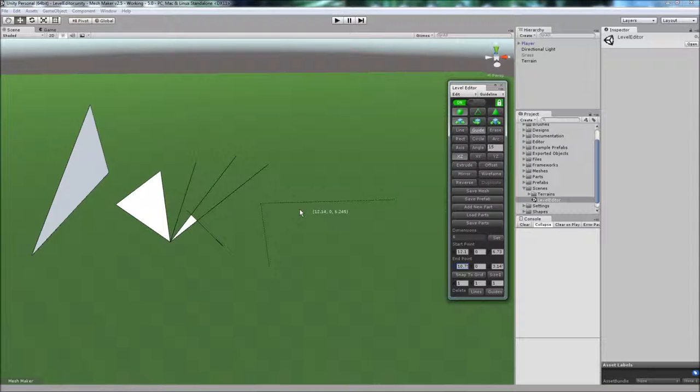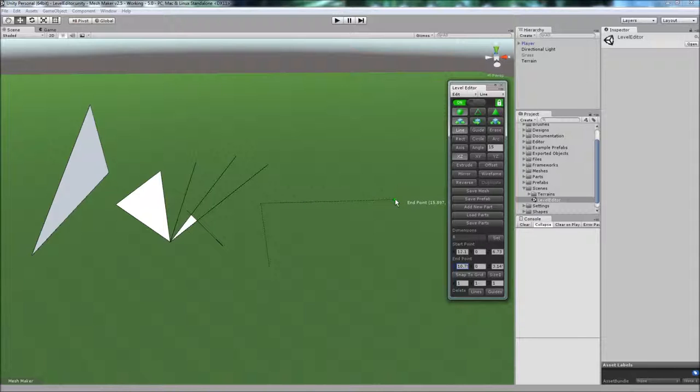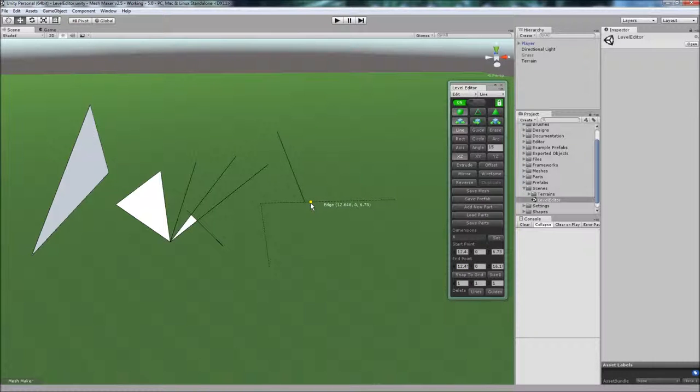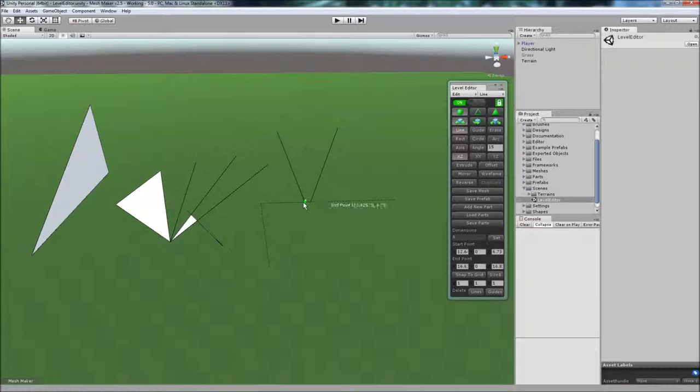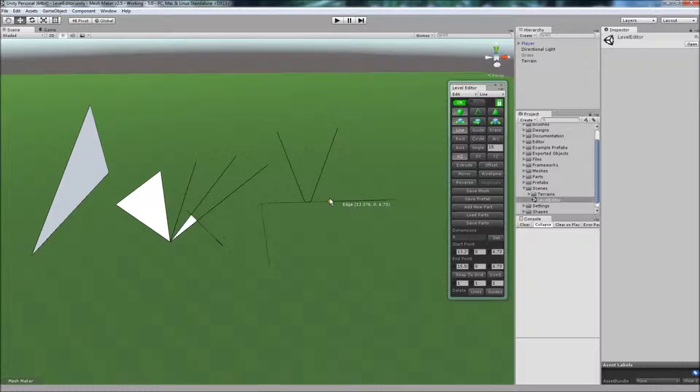The guideline is used for scaffolding, where you can lay out the dimensions and then build off those guidelines. They won't be included in the final mesh or prefab once it's constructed. You can overwrite the guideline.